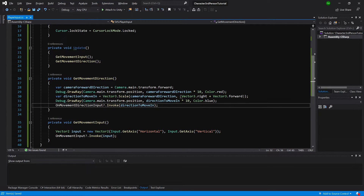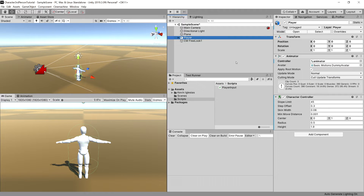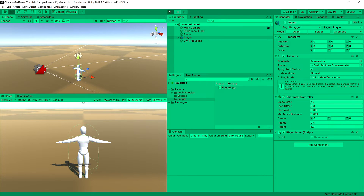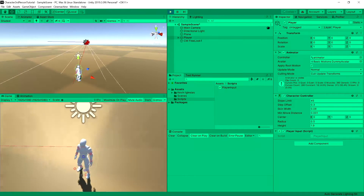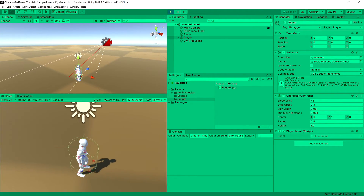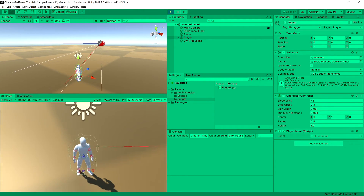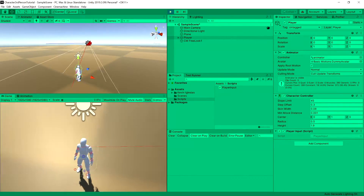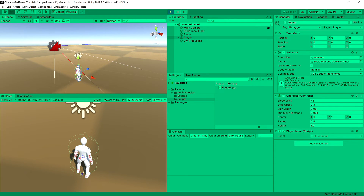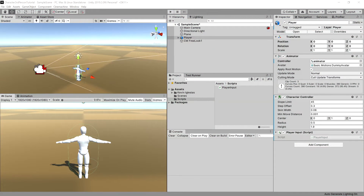Let's save and go to Unity, then drag the script onto our player. Pressing Play and looking at the Scene window, we can see the blue ray showing the direction on the XZ plane, while the red ray points in full 3D space. We want to pass this blue ray direction to our player so they can move in it.